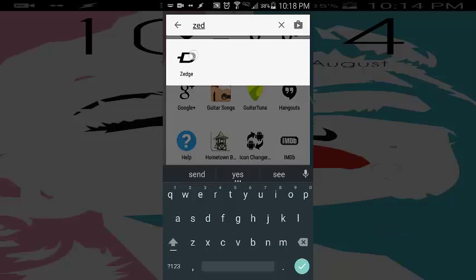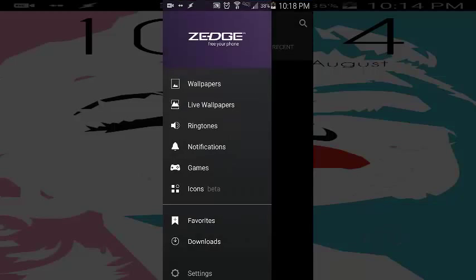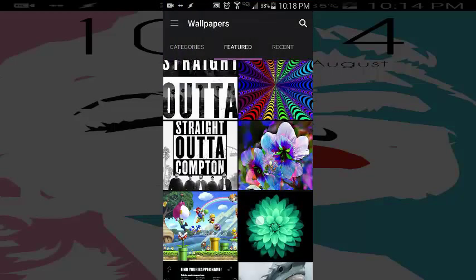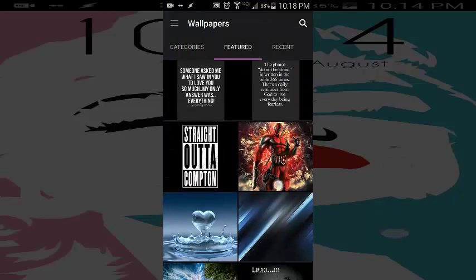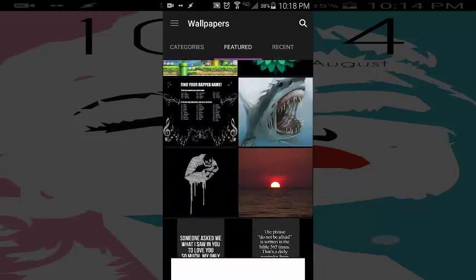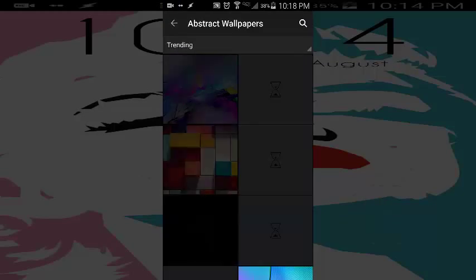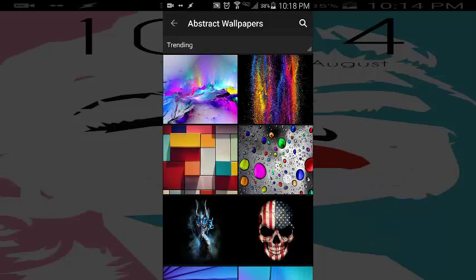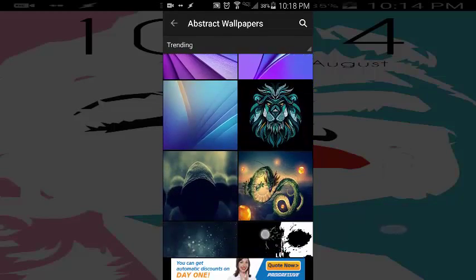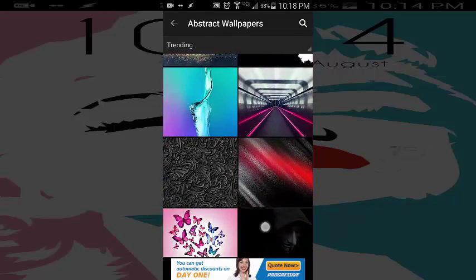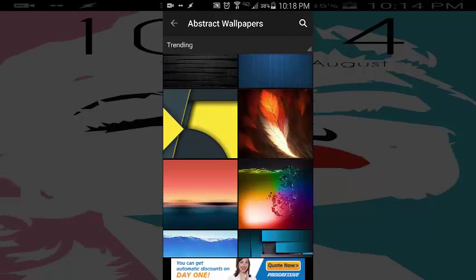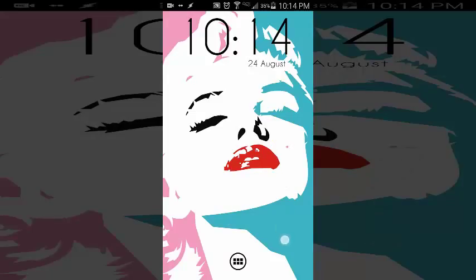Now, for the wallpaper, you guys know I'm a big fan of Zedge if you watched my previous episodes. I just really like this because there is such a vast majority of different wallpapers, which is really nice. You can look up abstract, and my wallpaper that I'm currently using is an abstract one. The fact that it has all these different types of categories is just amazing to me, and it goes into so much detail.